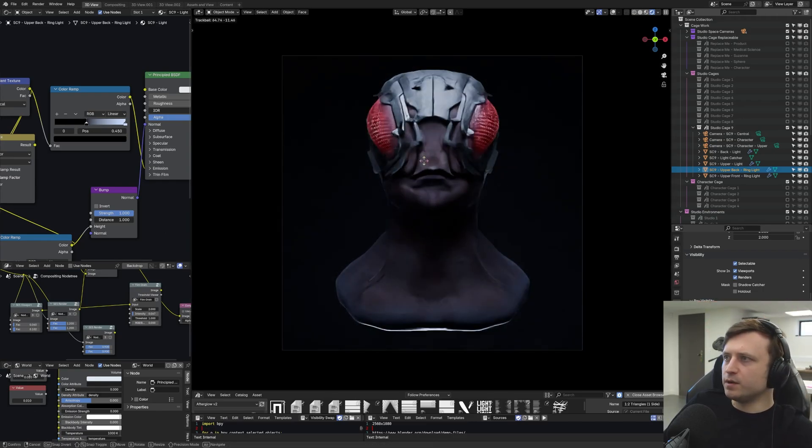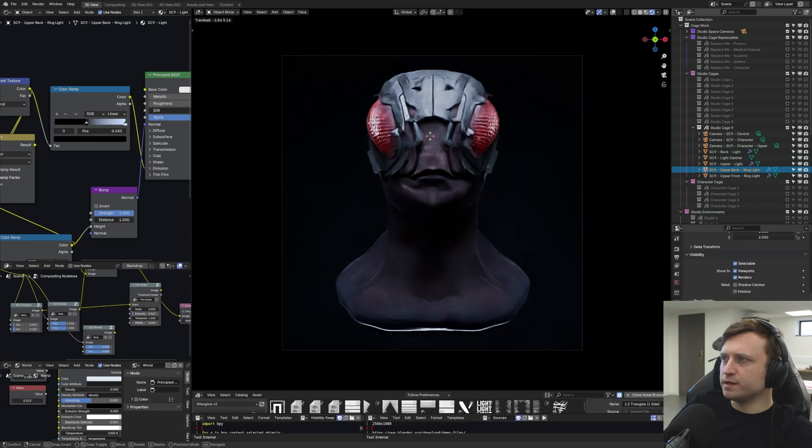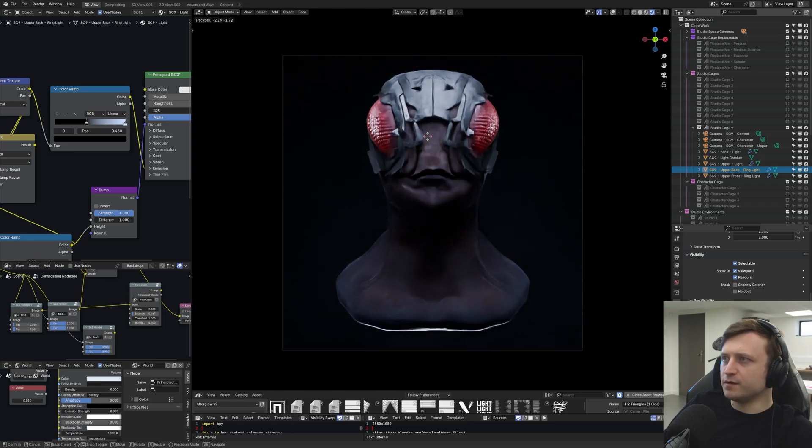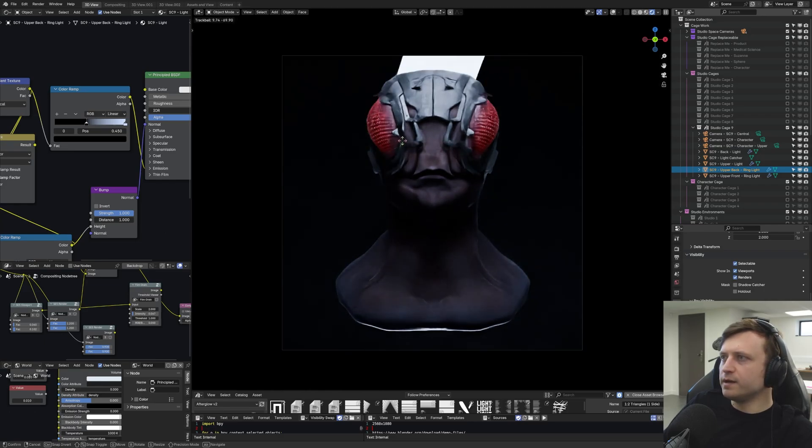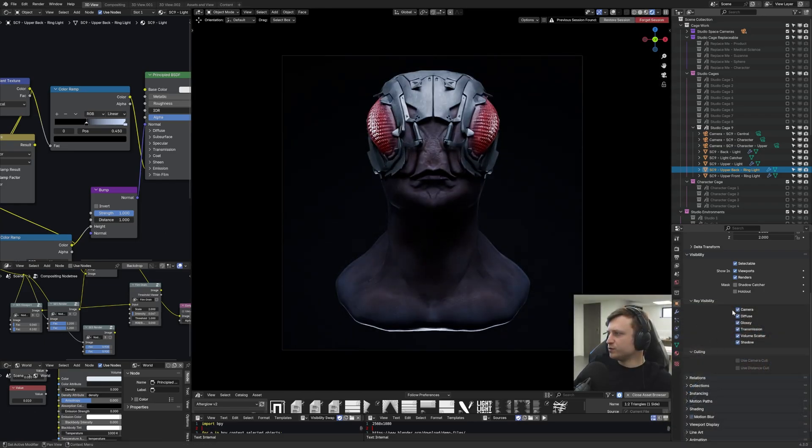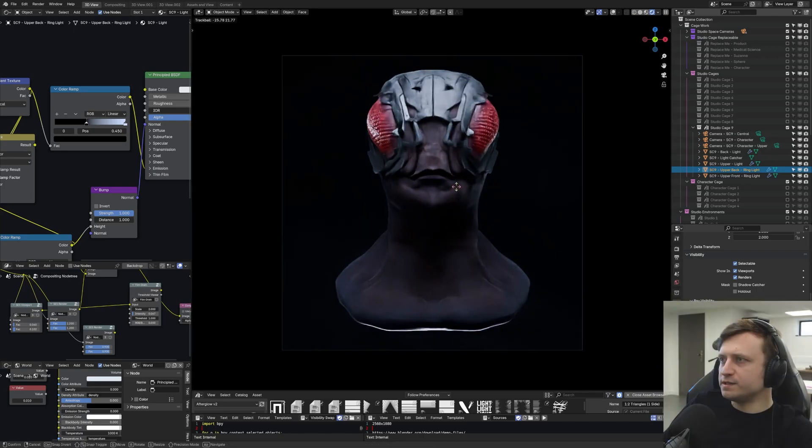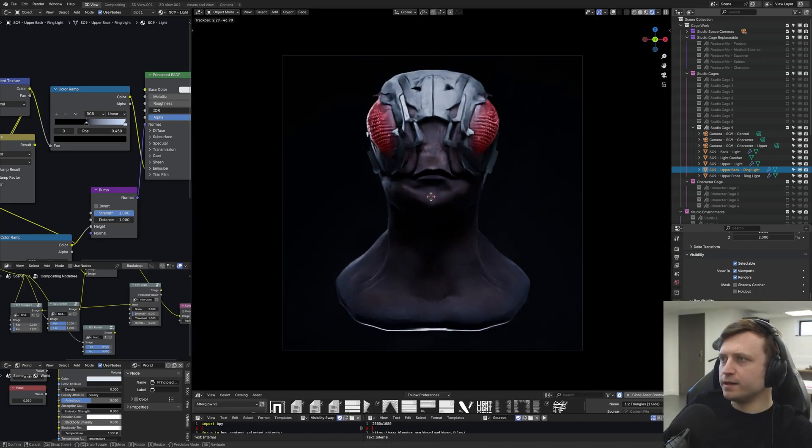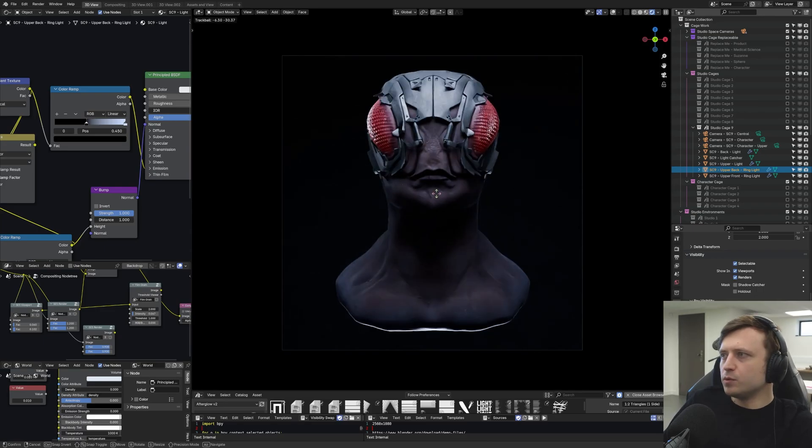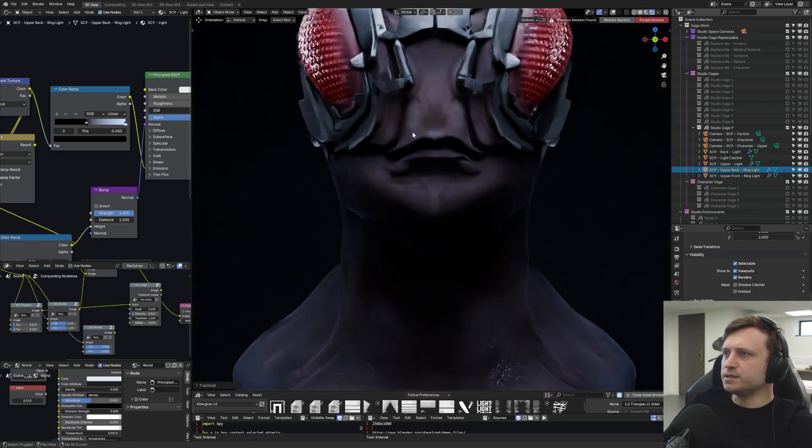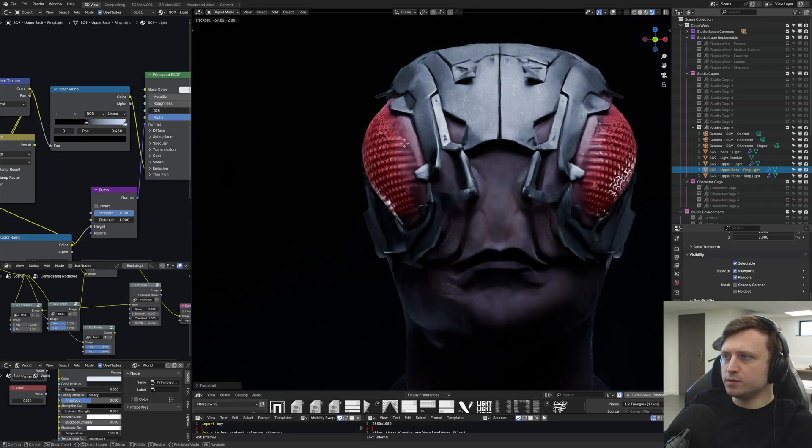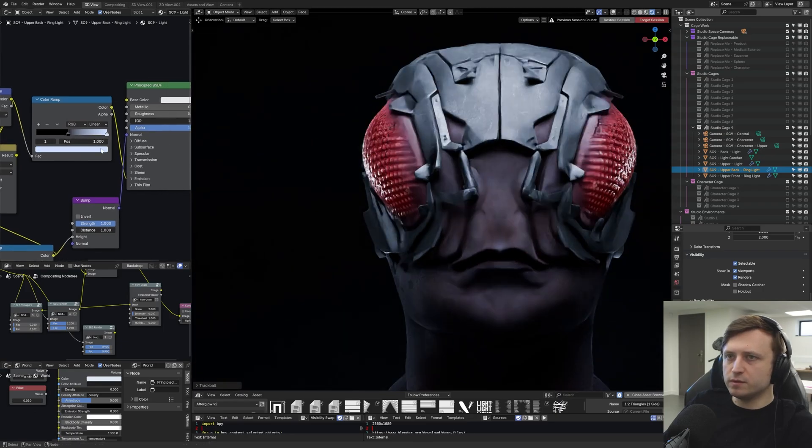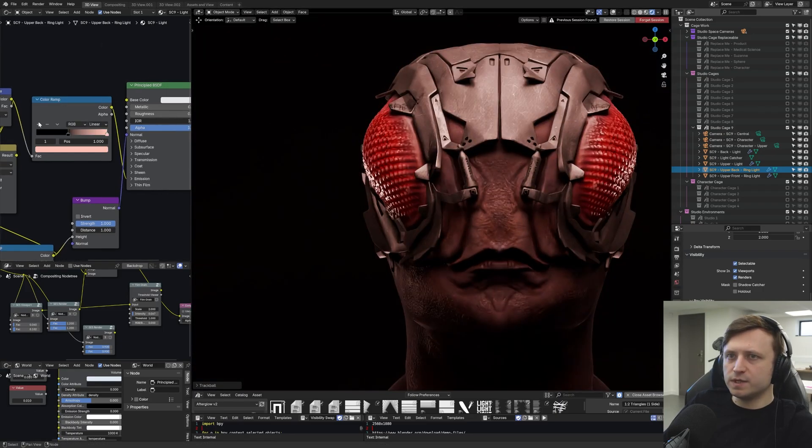Then if I double tap R, I can rotate it. So look as I rotate up and down, look what's happening to the eyes on the character. Do you see that? And I can rotate left and right. We're working within one of the studio cages and we're effectively using it as a multi-purpose tool.